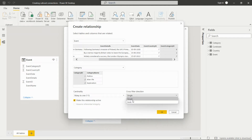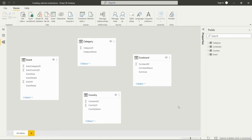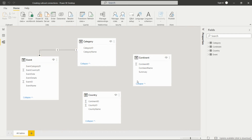We can set the cross-filter direction — single or both — from here. We make the relationship active and click OK, then close. The relationship between the two tables is created. Hovering over the connecting line shows which columns are linked — Event Category ID and Category ID are now connected.